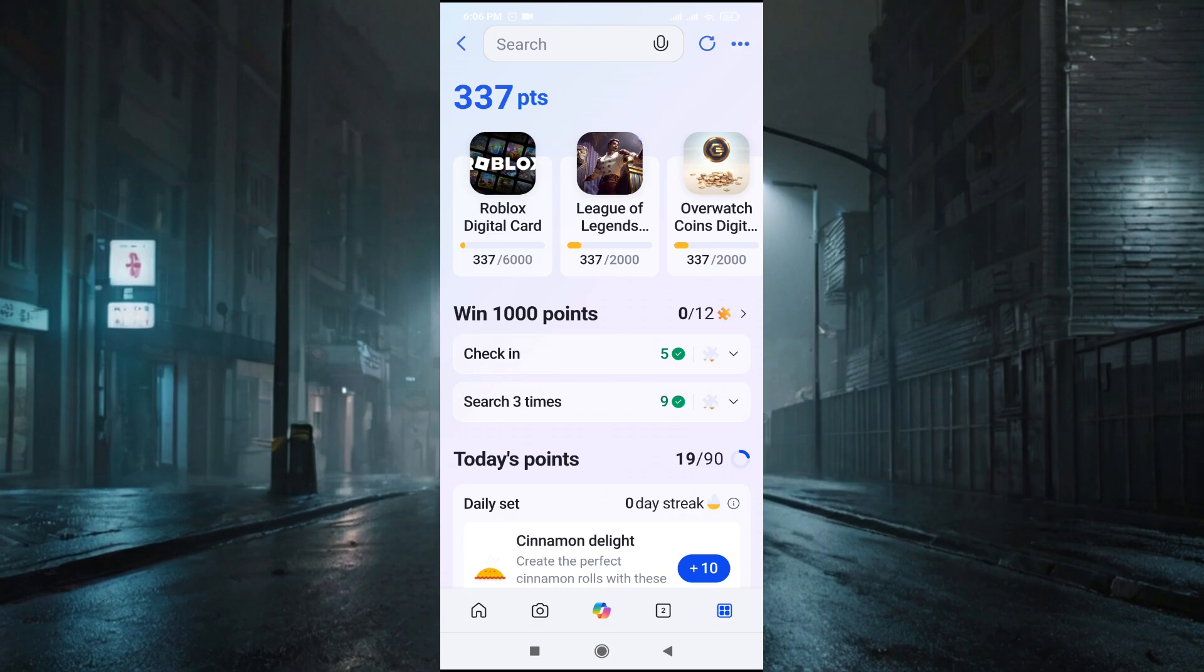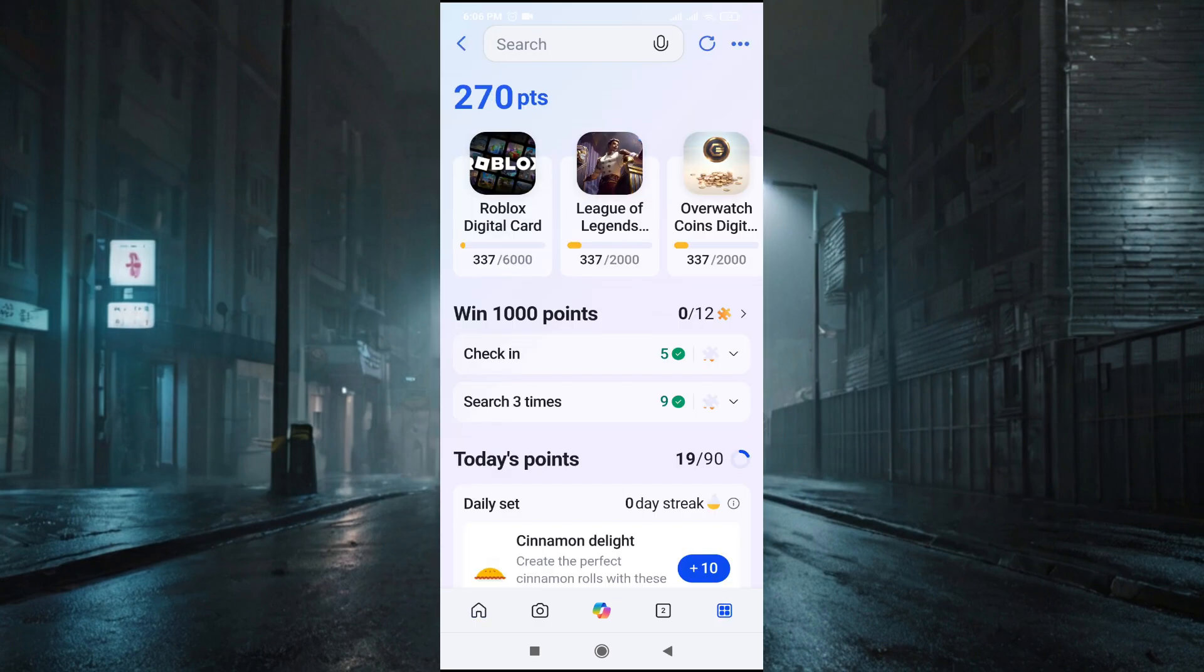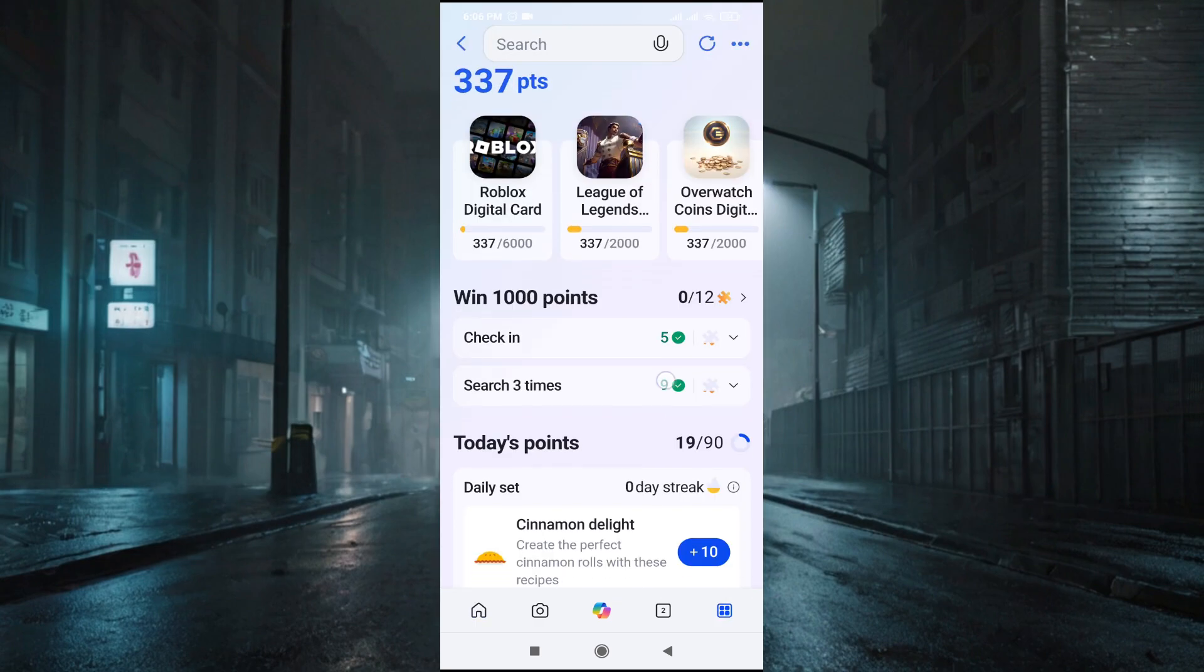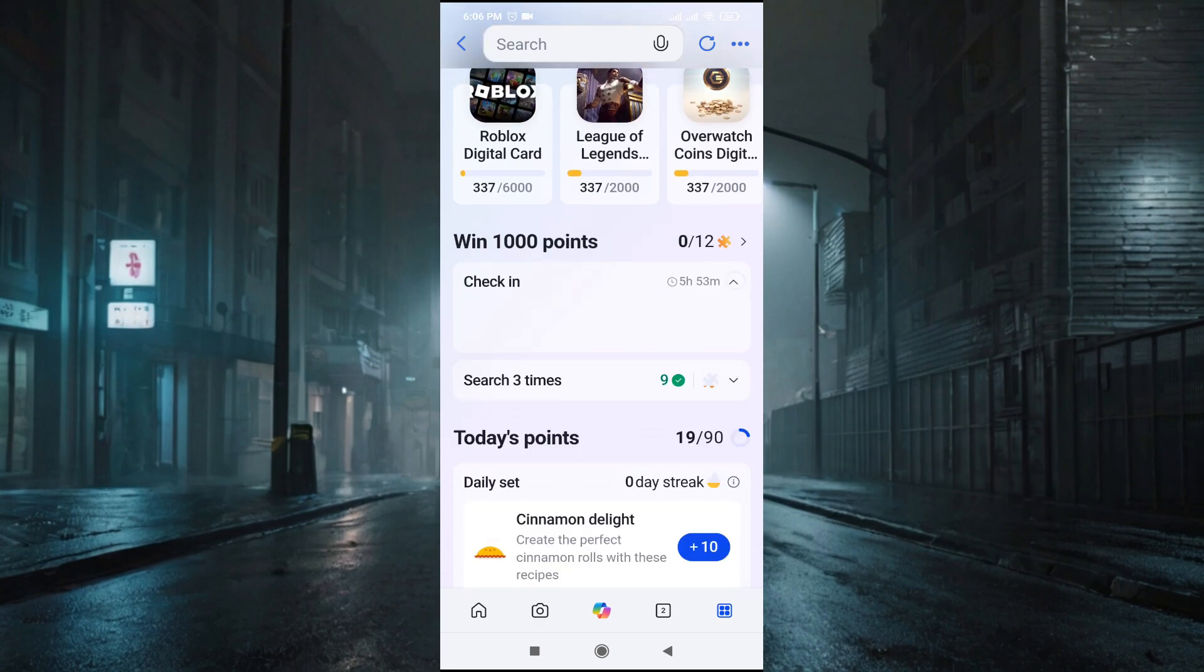How to earn this? You just have to go to their home page. If you find this Rewards option here, tap on it and you just have to do simple tasks here like check in. This will give you five points. If you do this for seven days, you can get 50 points.